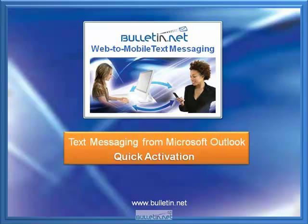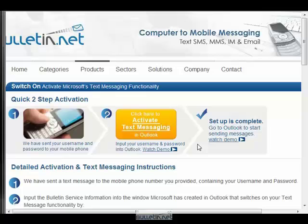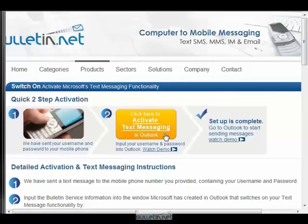How to quickly activate Microsoft's texting function in Outlook 2007 with service by Bulletin.net. After you have signed up for an account, you will be taken to our activation page for the simple setup process.